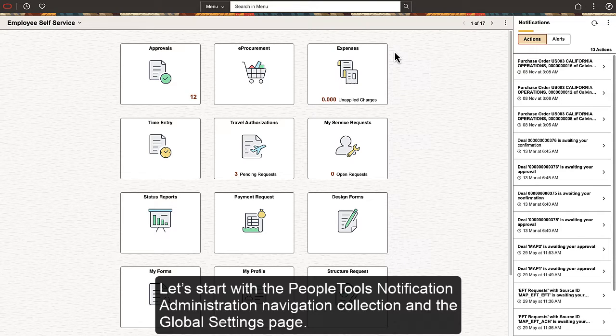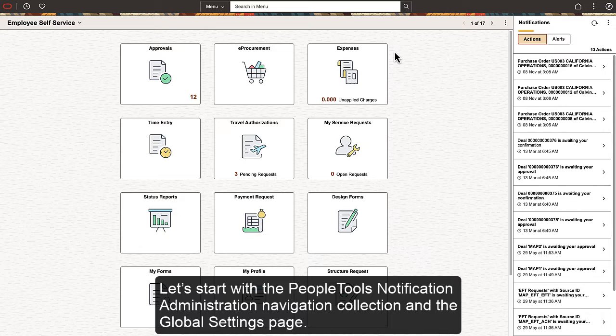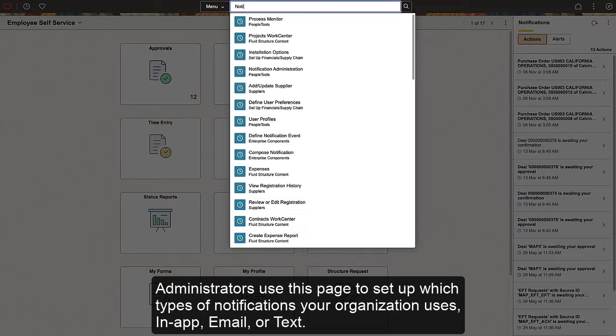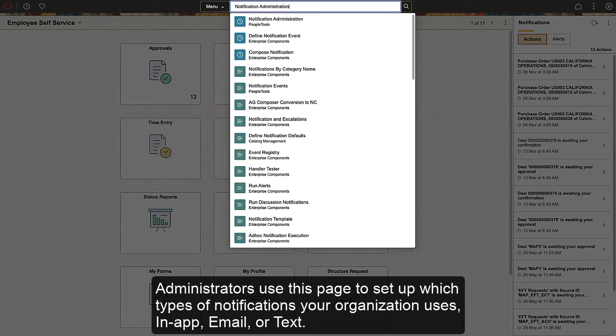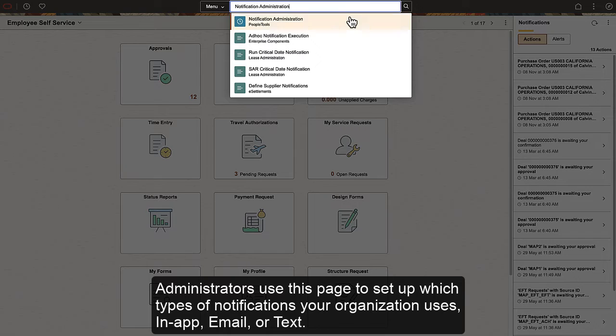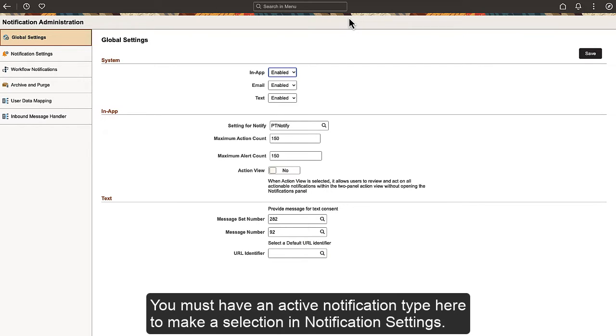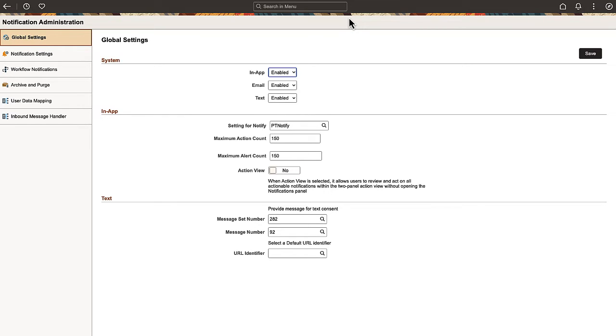Let's start with the PeopleTools Notification Administration Navigation Collection and the Global Settings page. Administrators use this page to set up which types of notifications your organization uses – in-app, email, or text. You must have an active notification type here to make a selection in notification settings.